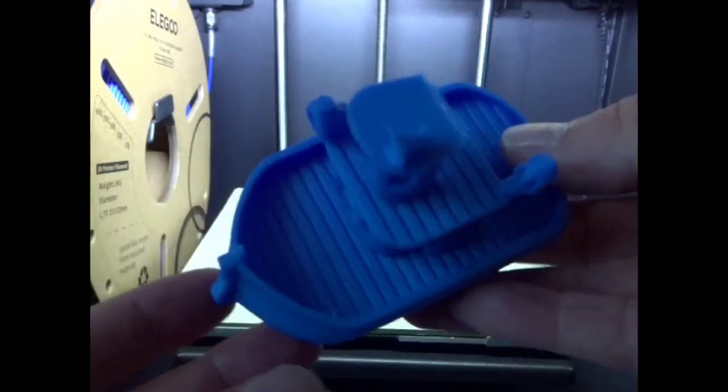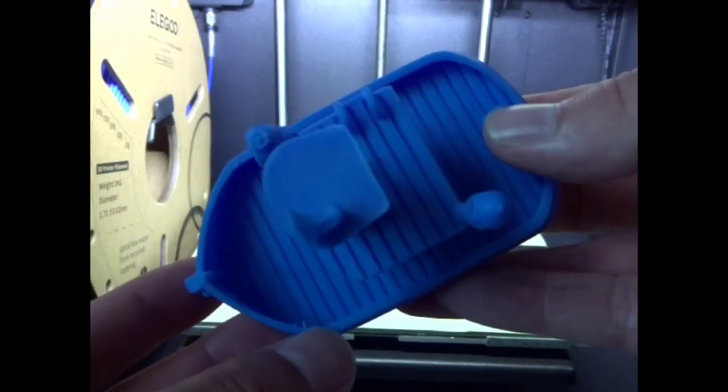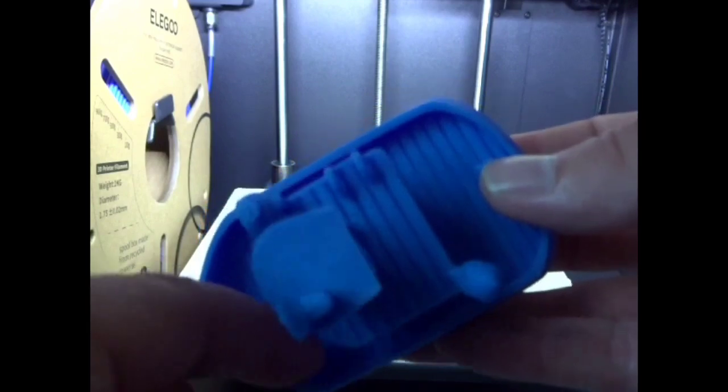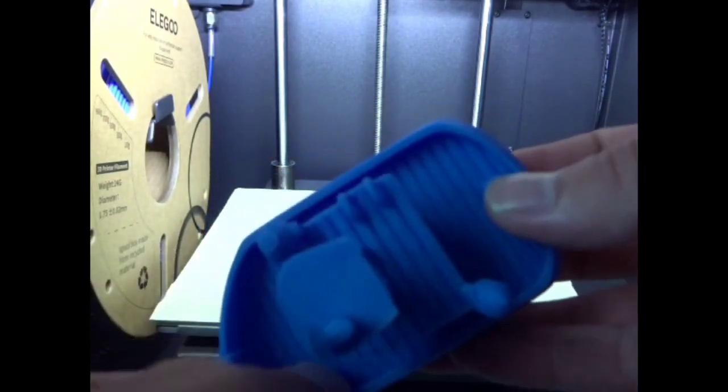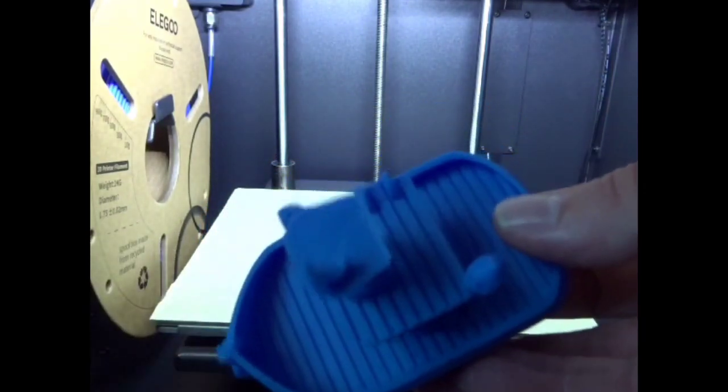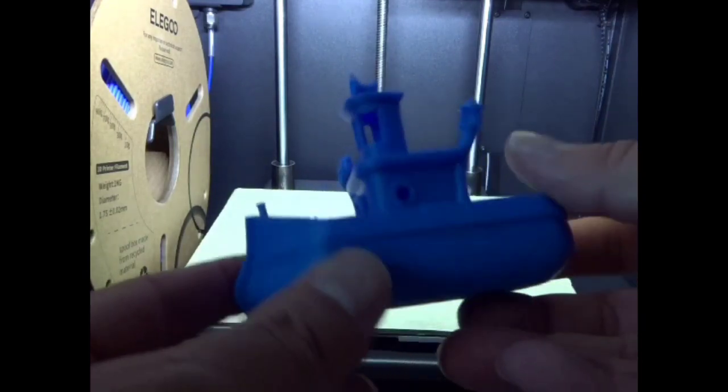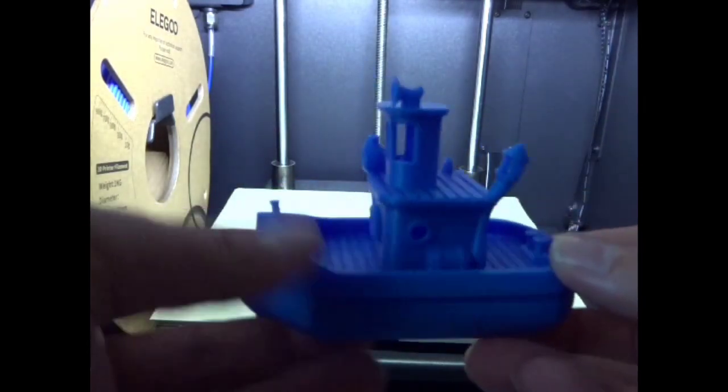I can't say enough how much I like this printer. A little bit of filament there we can pull off, but this thing just turned out fantastic.